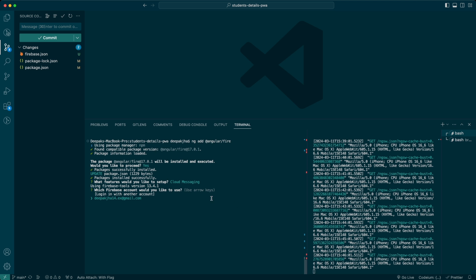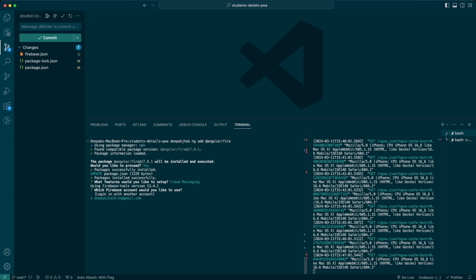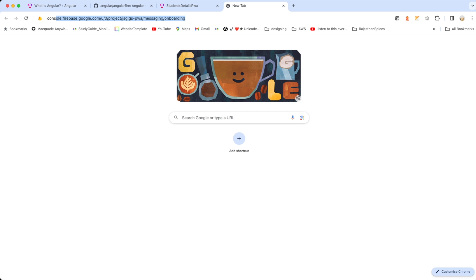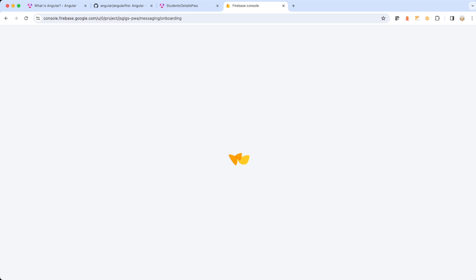You need to log in to Firebase by running `firebase login`, which will ask for an auth token — it's a step-by-step command prompt process. Once logged in you'll be able to use Firebase services. I'm going to select my account, deepakjah14.ex@gmail.com, press enter, and it lists all the applications I have in my Firebase console. Let me open my Firebase console in Chrome — you can see I already have an application named 'JS Gigs PWA' available there.